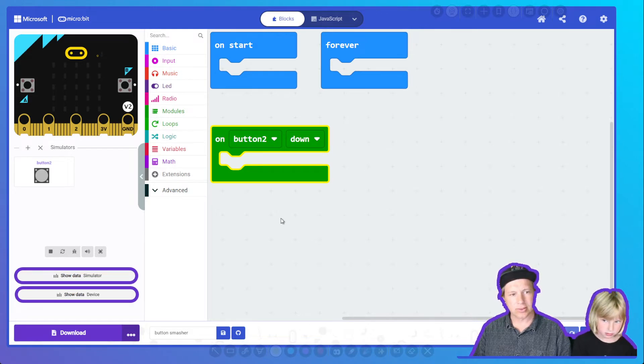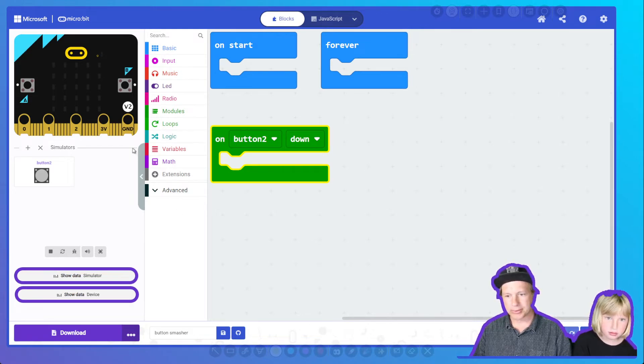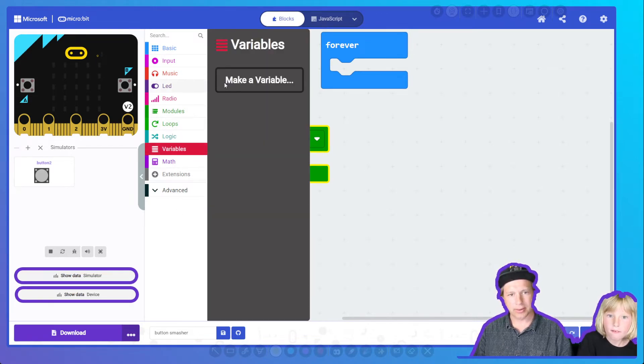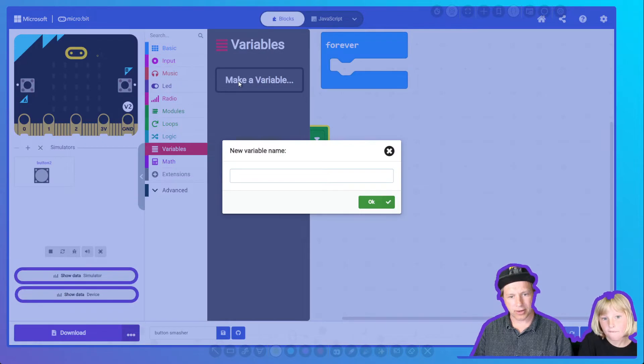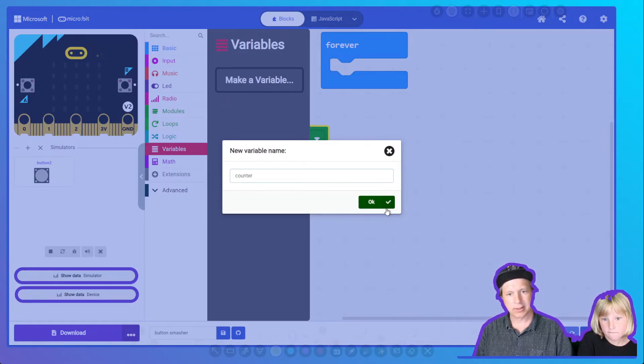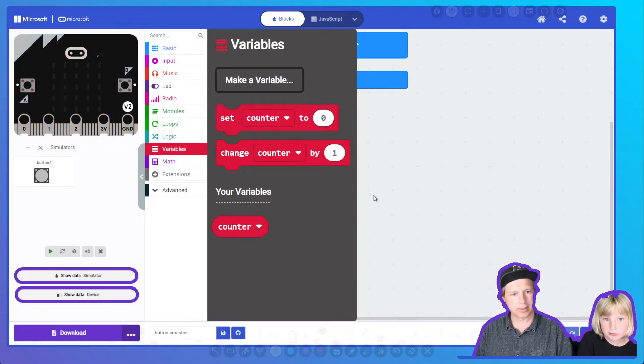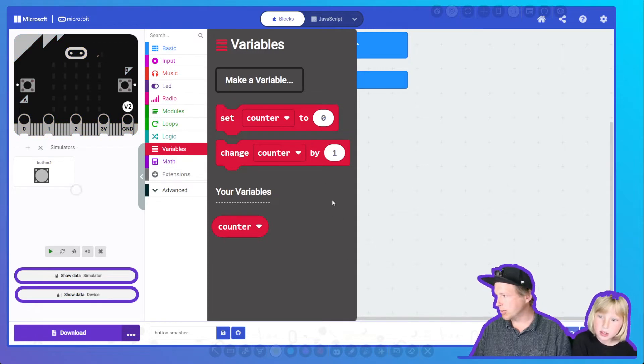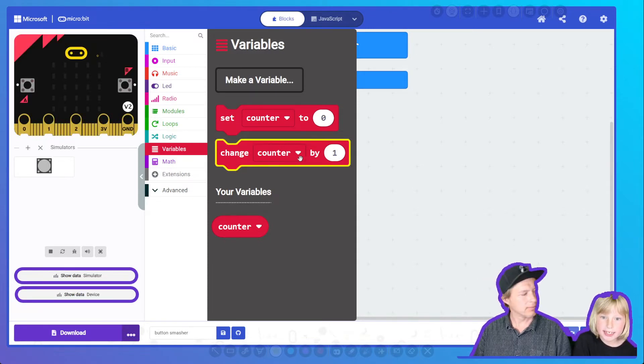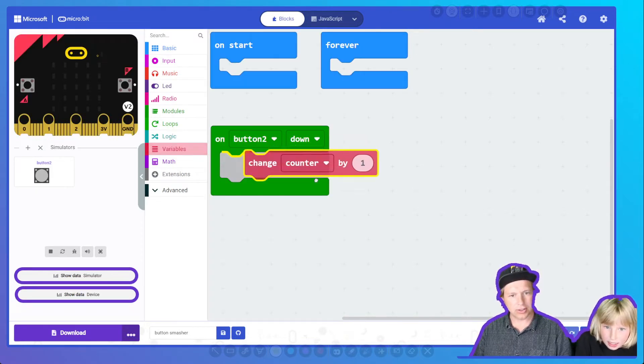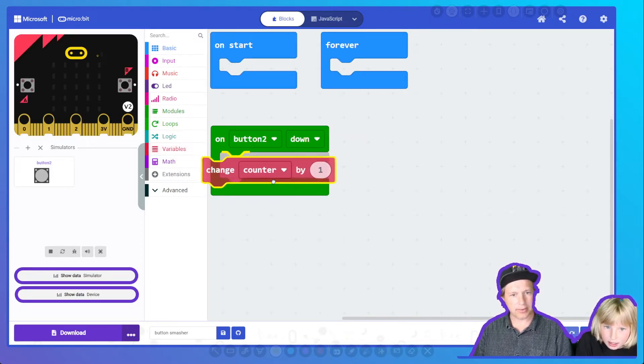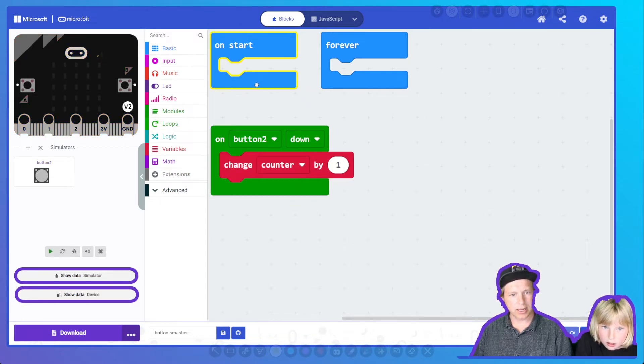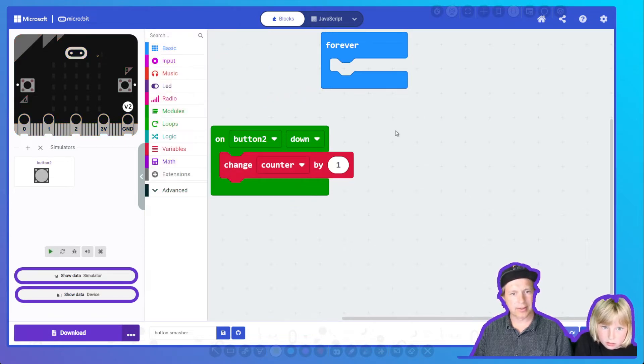So we go to variables. Make one, call it counter. And what are we going to do? We're going to change the counter by one every time the button goes down.